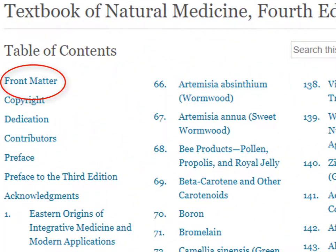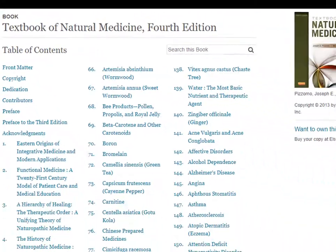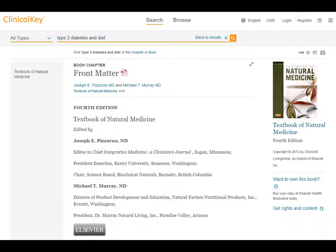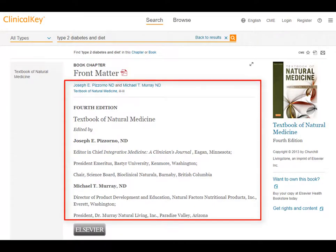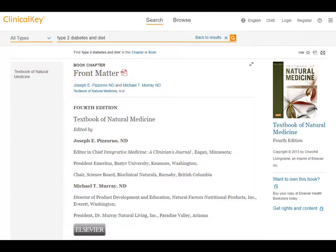We can also look at the front matter of the book for more information. Be aware that when you document a chapter in a book, you need to provide the chapter title, author's name, date, book title, any editor's names, edition number, page numbers, and sometimes the publisher's name and place of publication. So that's why it is important to look at the front matter in the book.